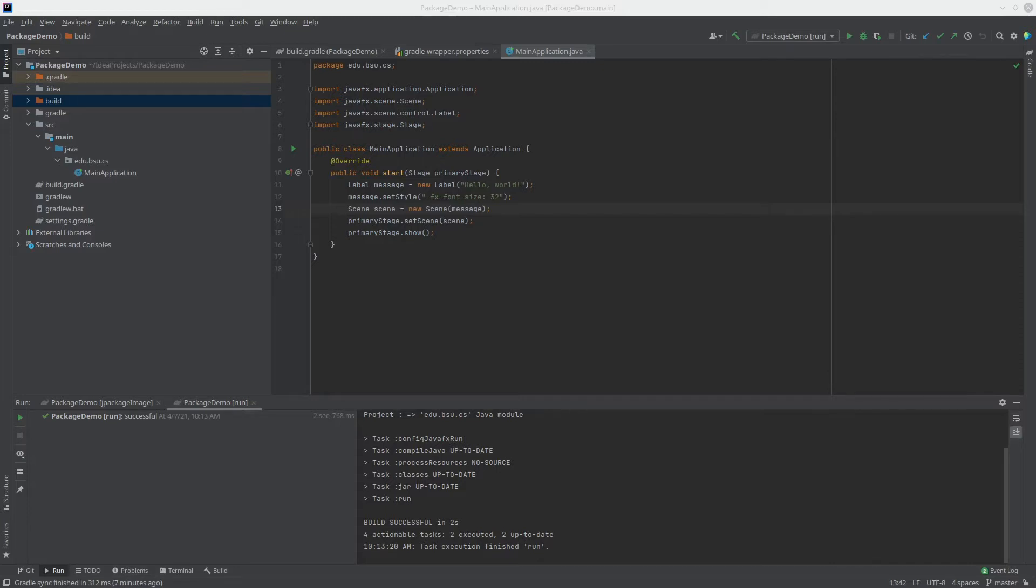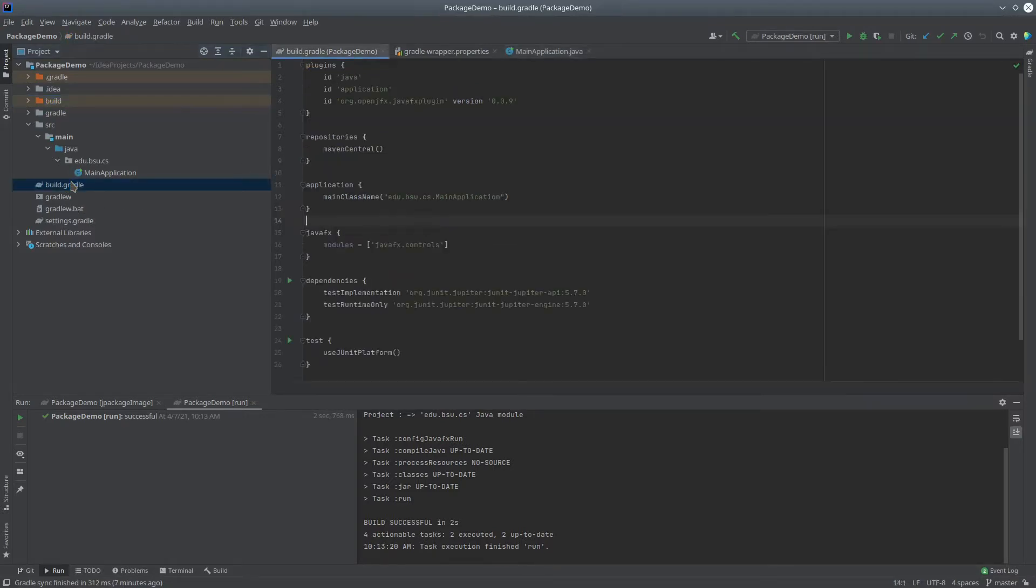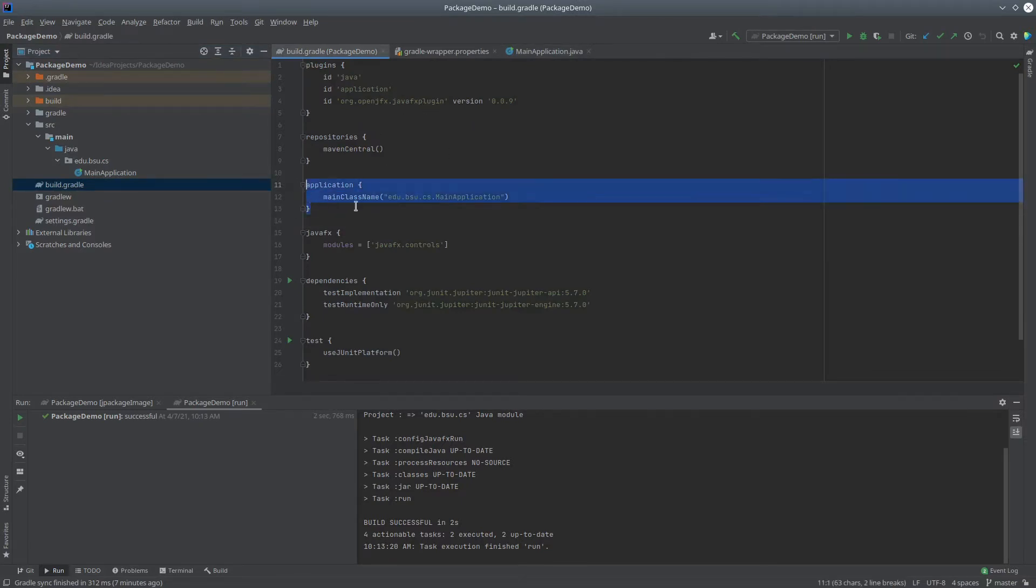So let's start by looking at this application that was created using the technique I showed before. This is a simple JavaFX application, and in my build.gradle file, I've brought in the application plugin and the JavaFX plugin. I've specified the main class name as configuration for the application plugin, and I've told the JavaFX plugin that I need the JavaFX controls module.